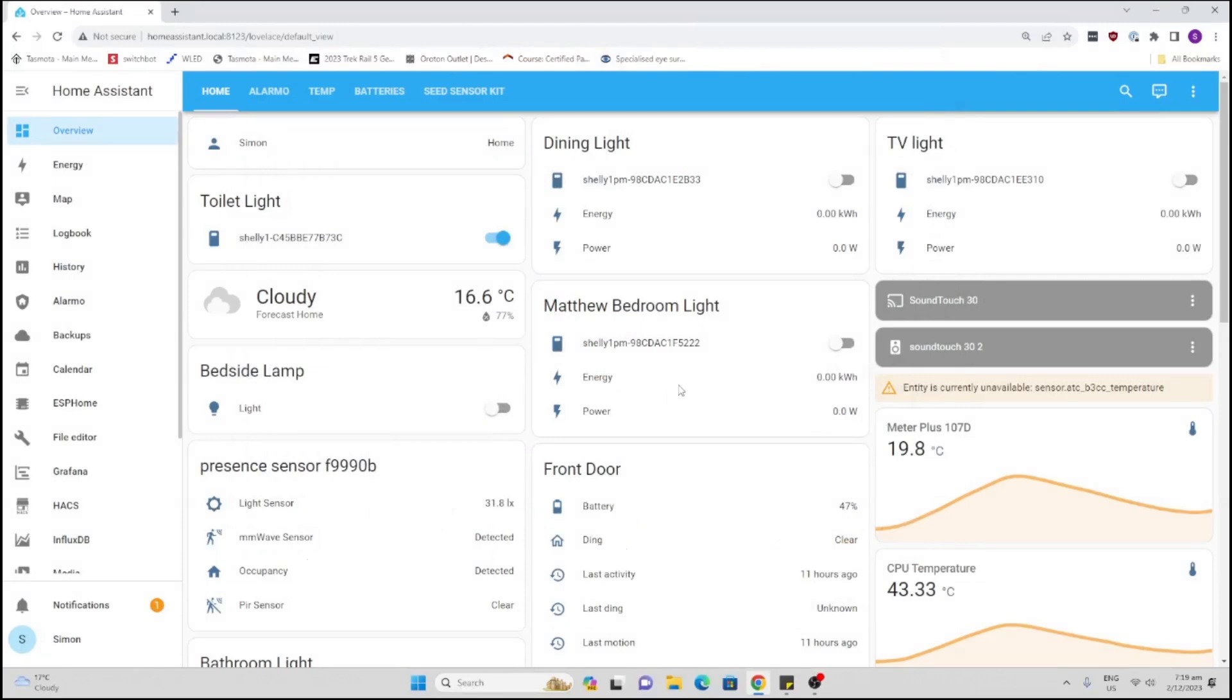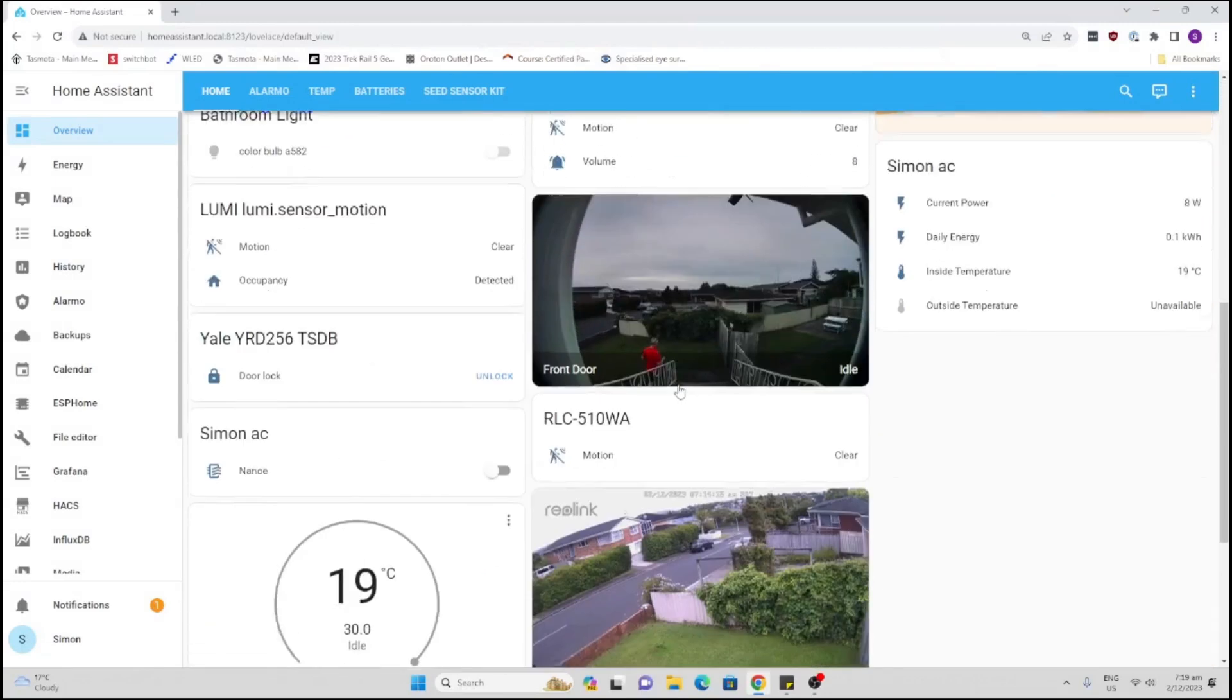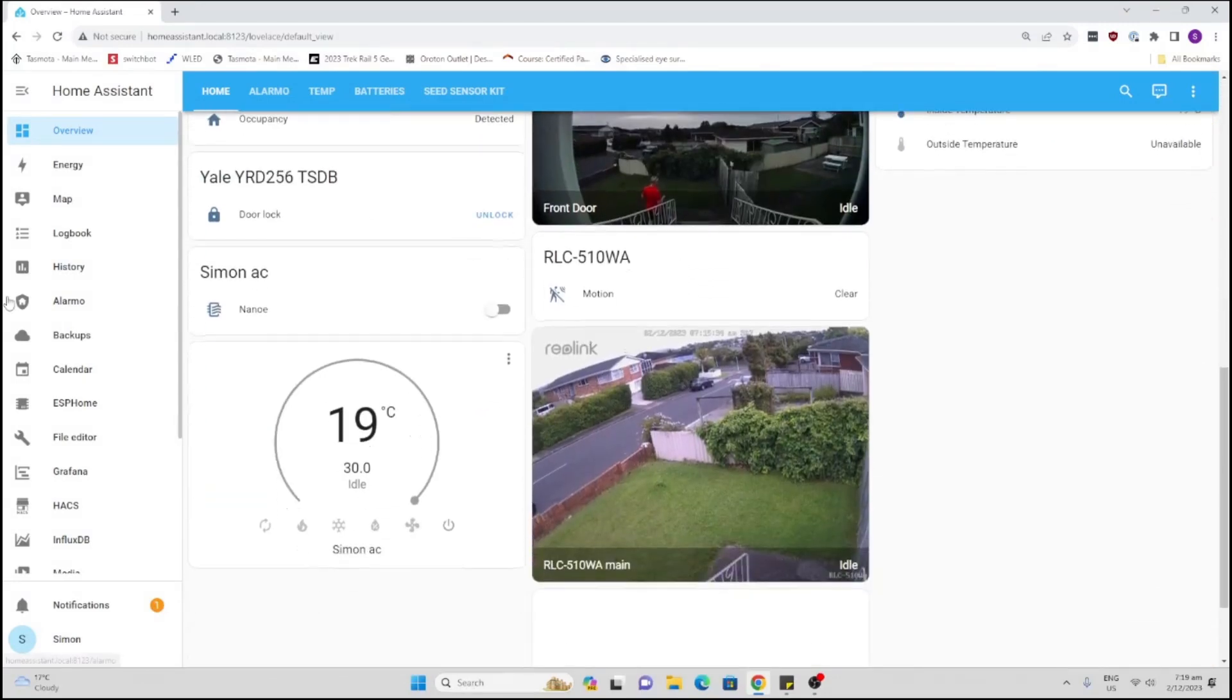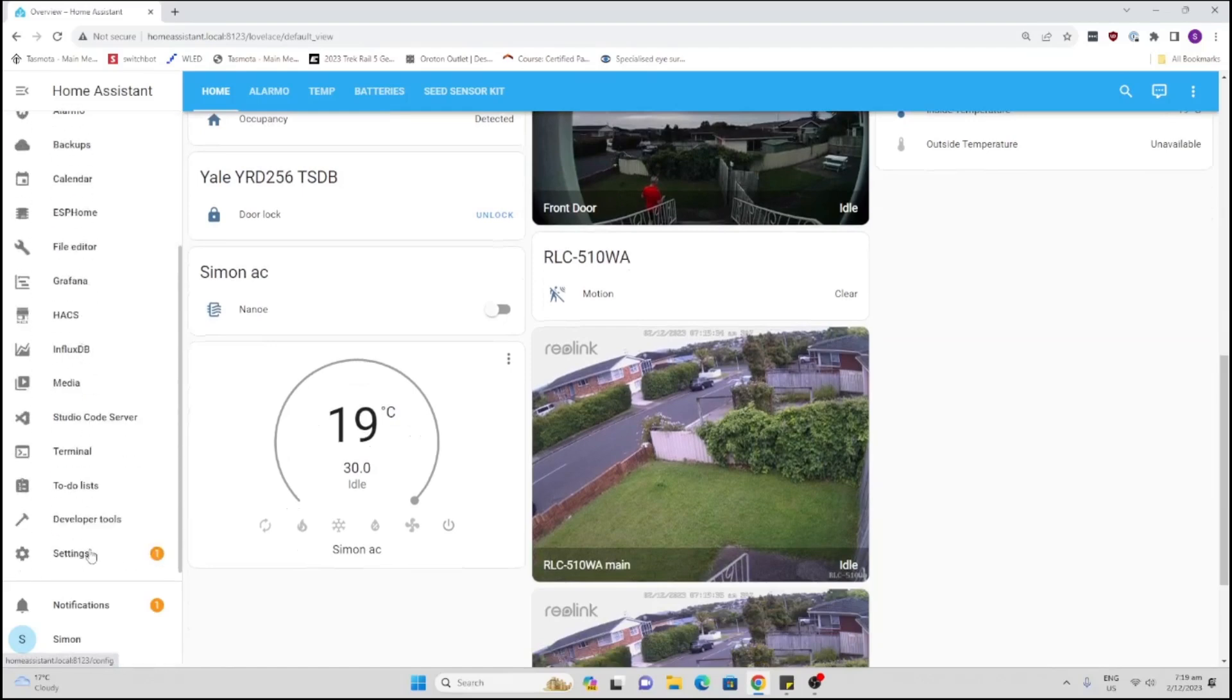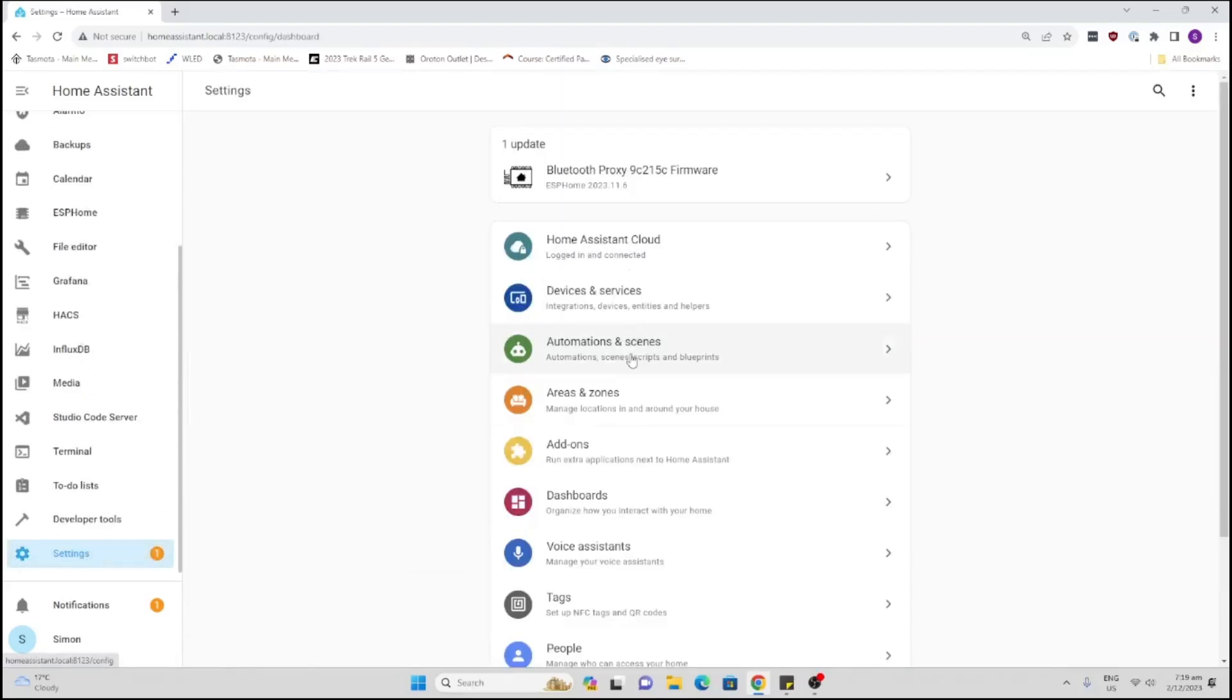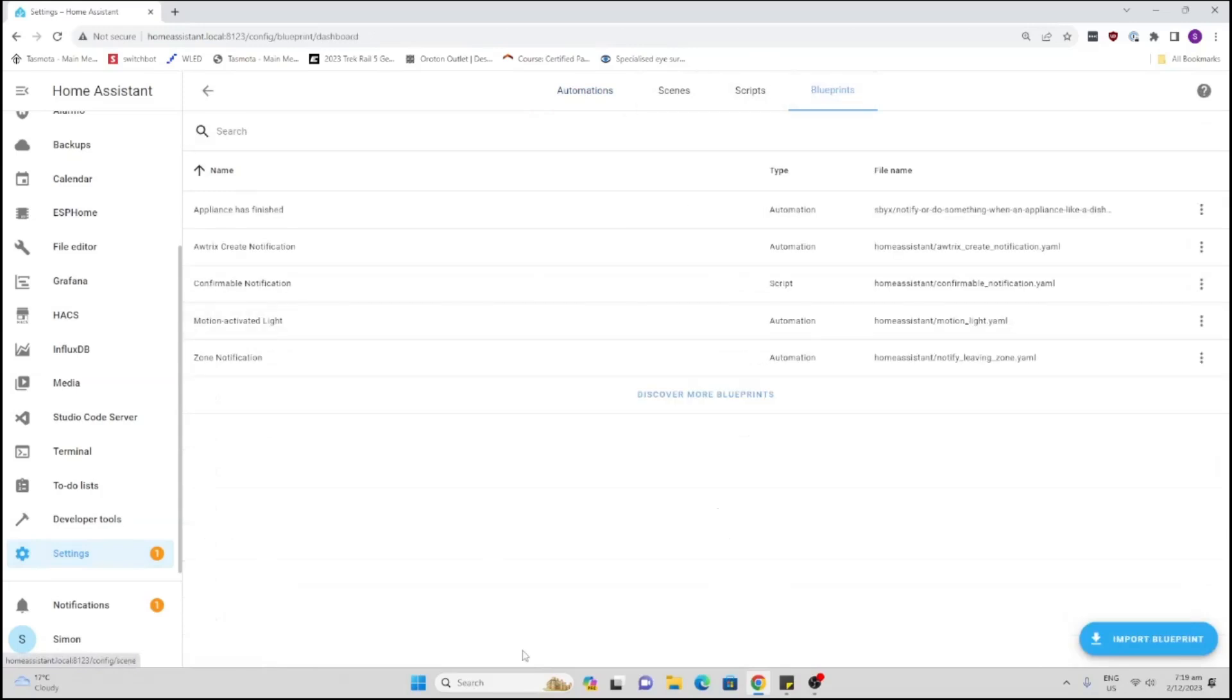So blueprints are a really easy way of importing little automations that other users have created. All we do now is go to our settings, automations and blueprints.